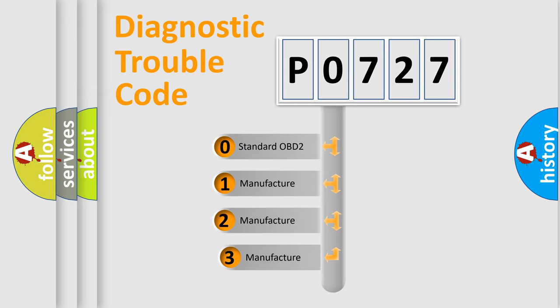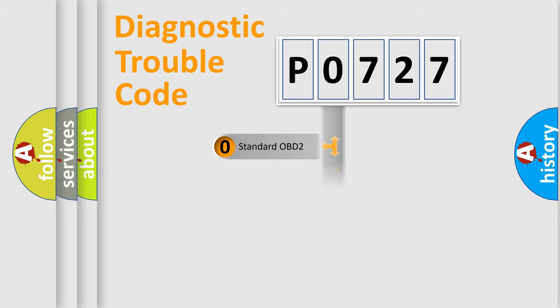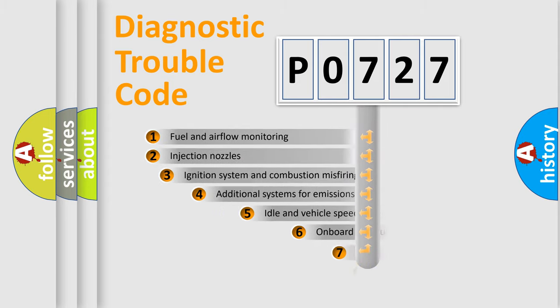If the second character is expressed as zero, it is a standardized error. In the case of numbers 1, 2, 3, it is a manufacturer-specific expression of the car-specific error.